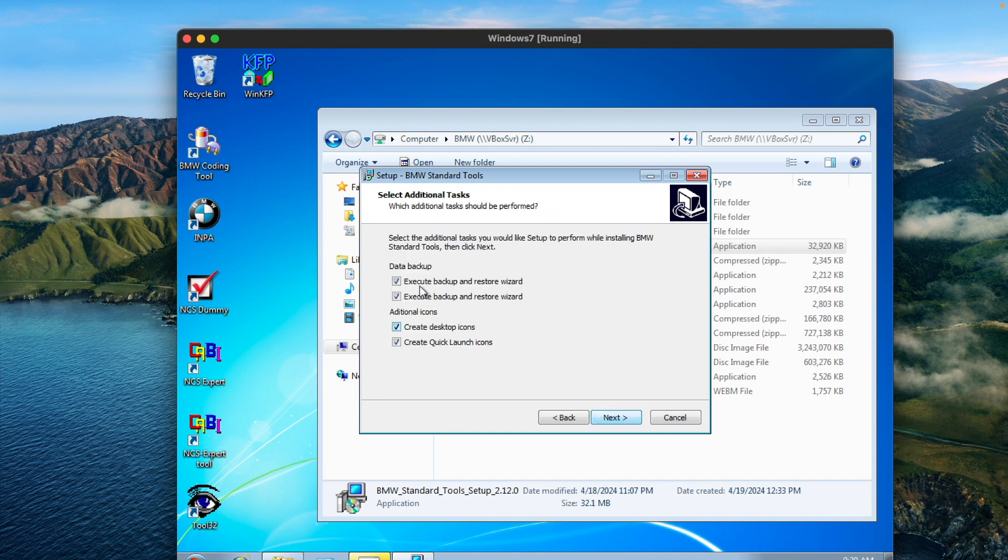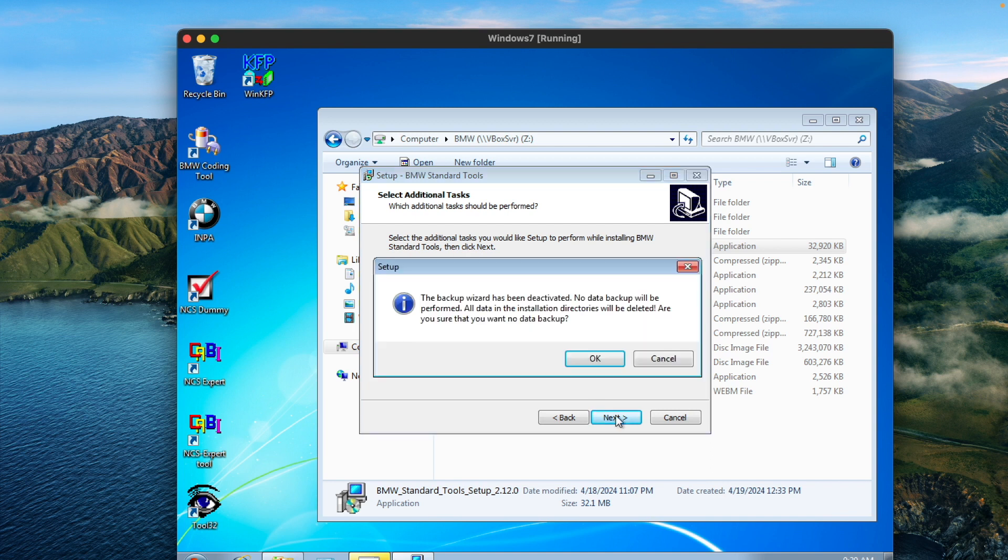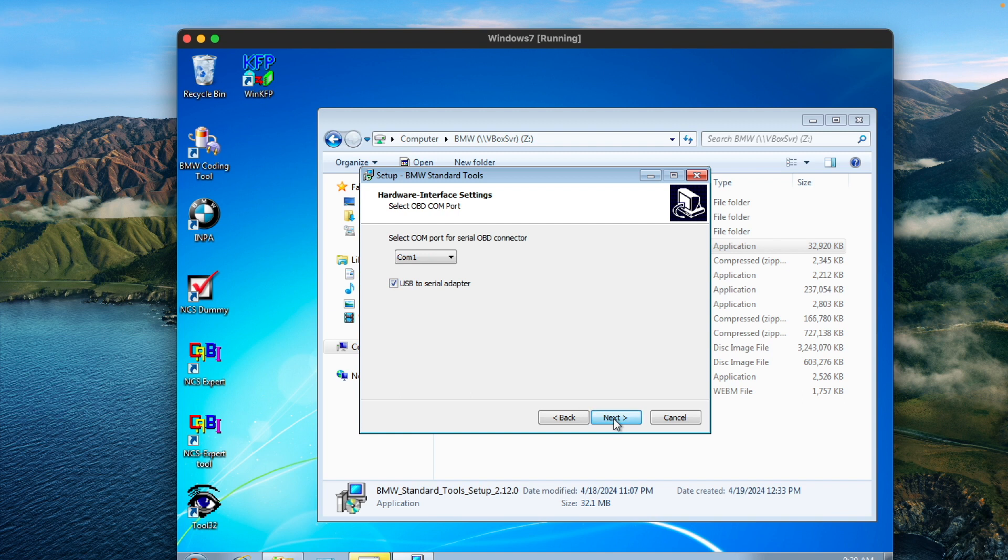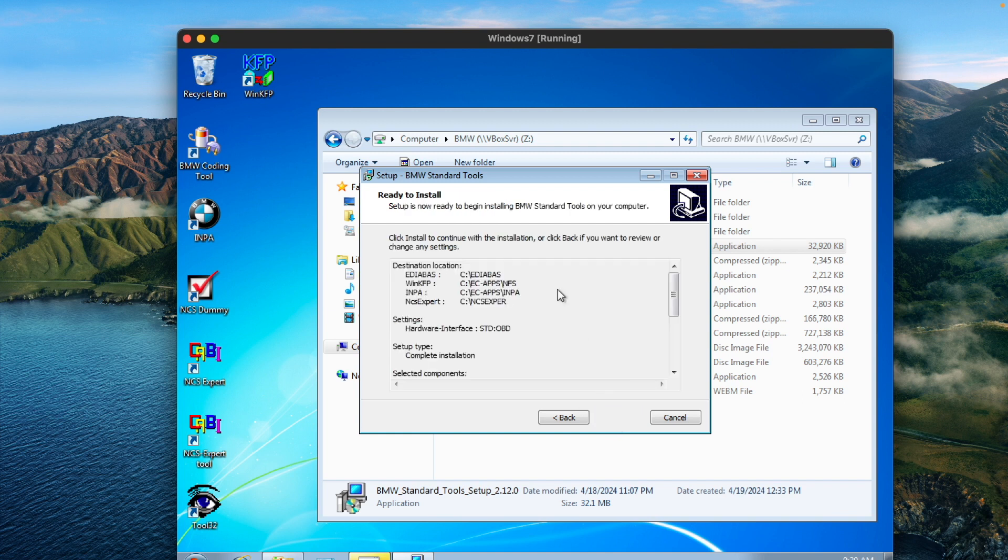The only thing you have to unclick is the restore wizards - you don't need that. And the only other thing you need to click is for it to be USB to serial on this next page. Also, the COM port that you choose doesn't matter, we'll change that in the actual file later.